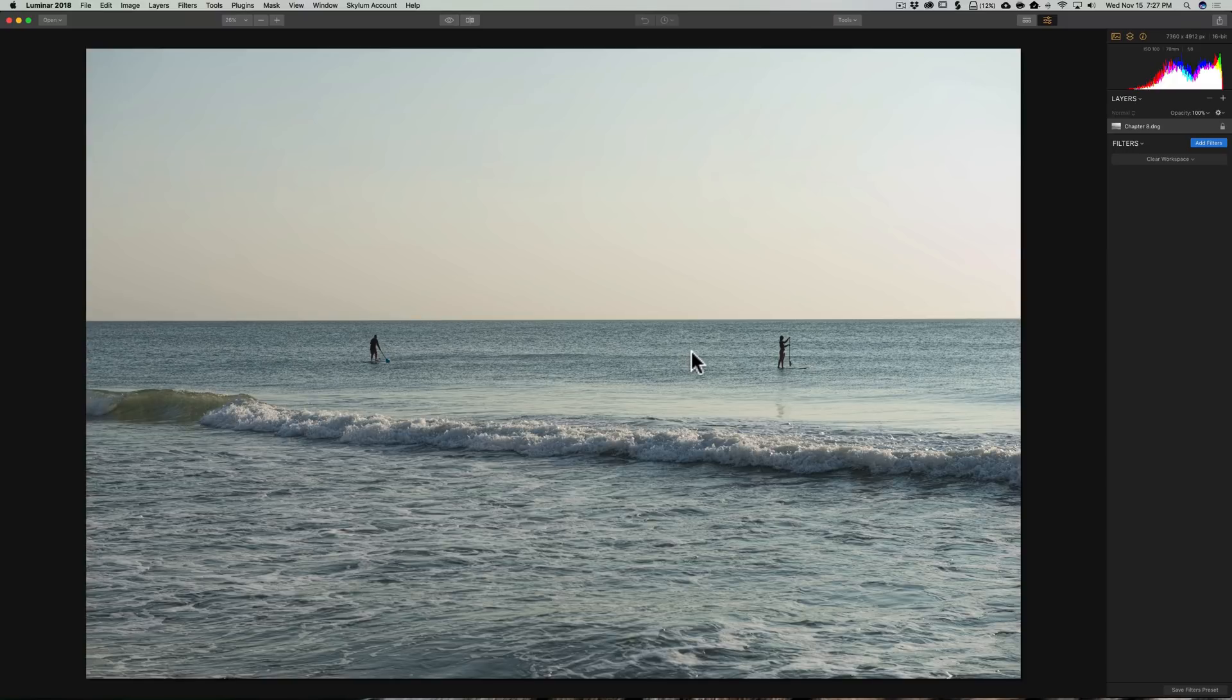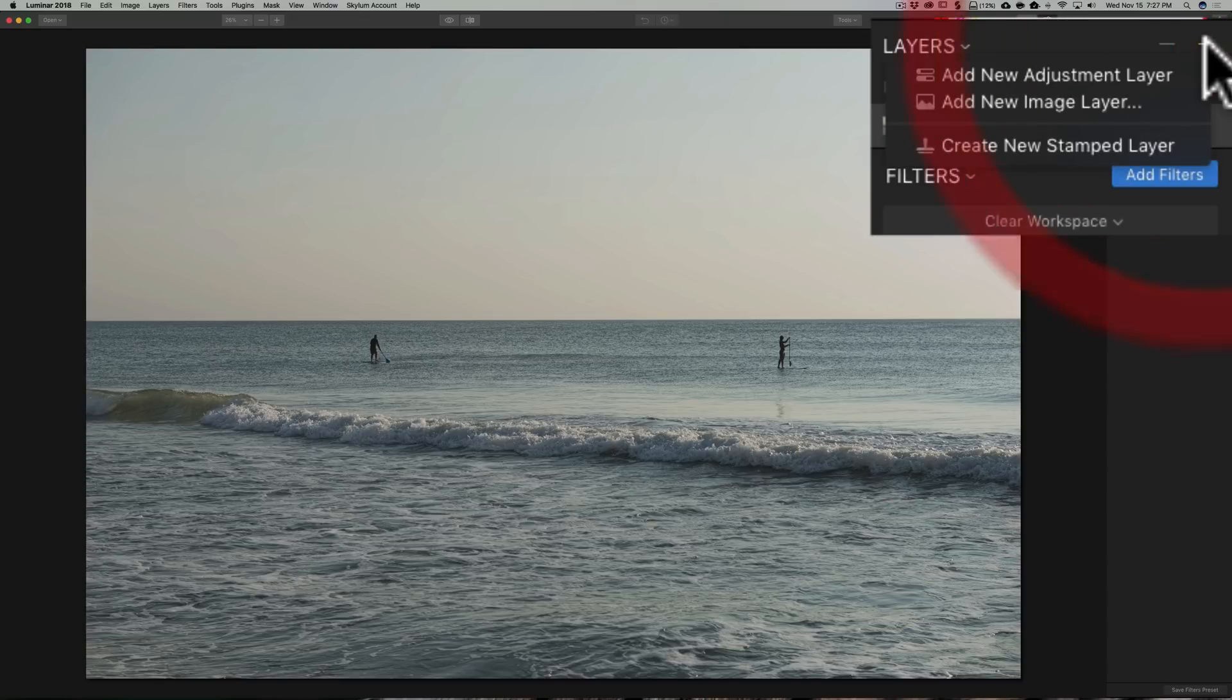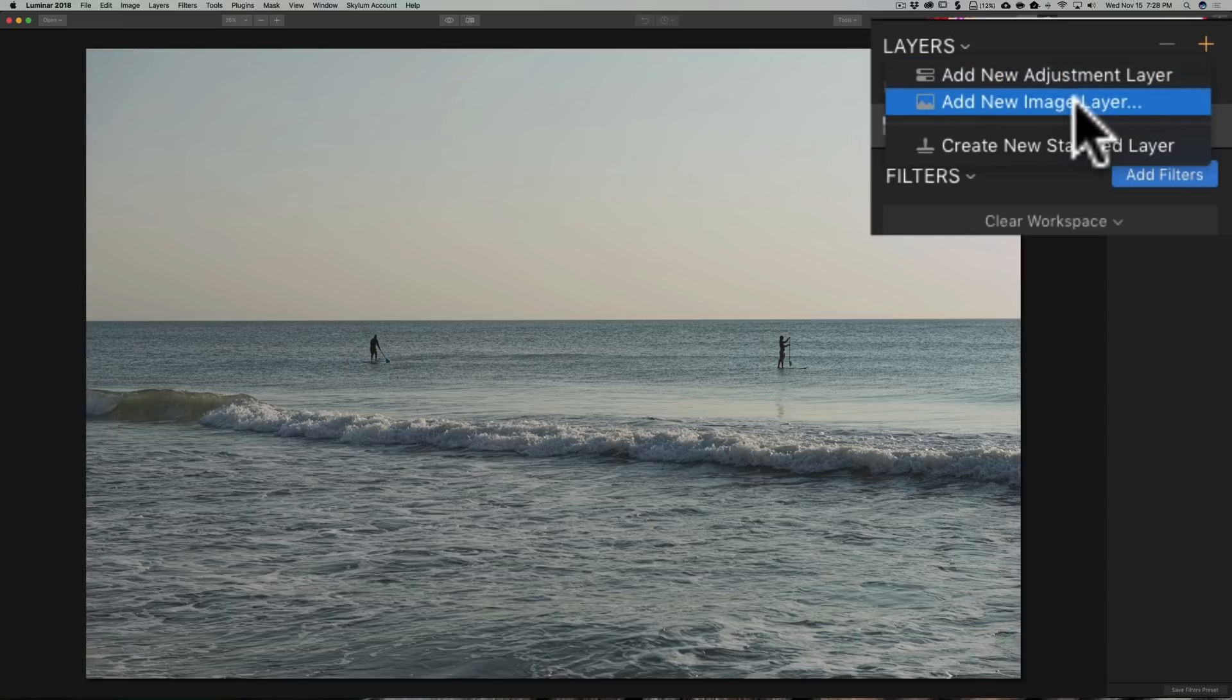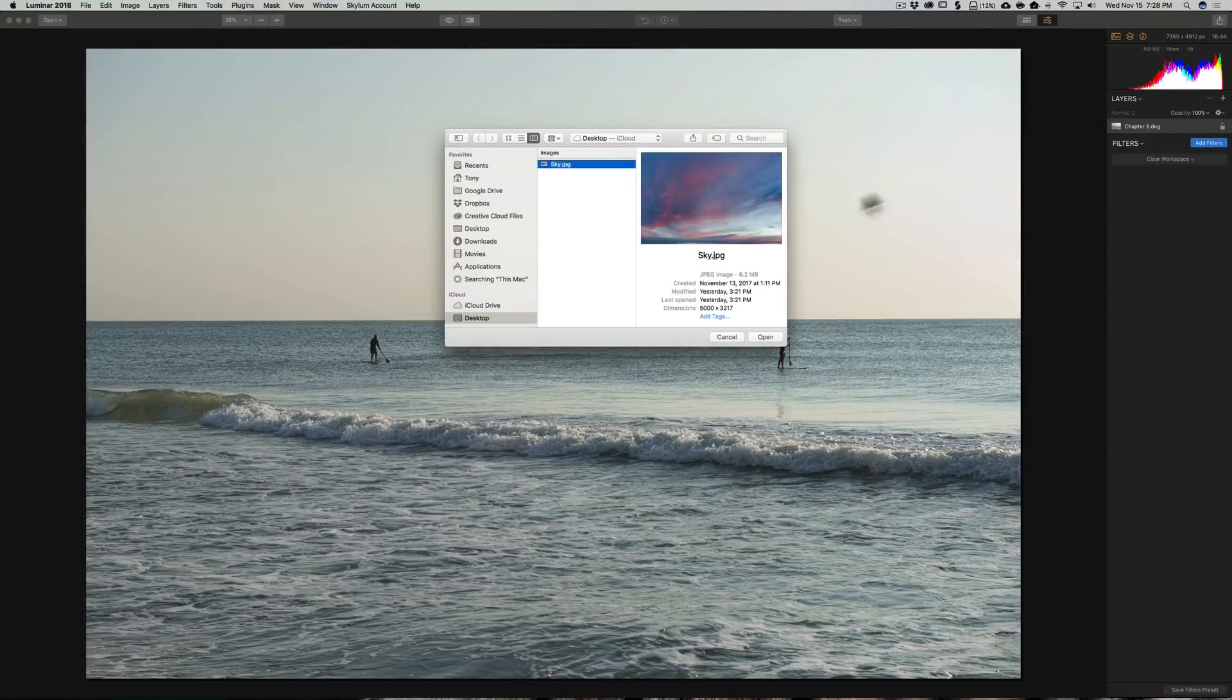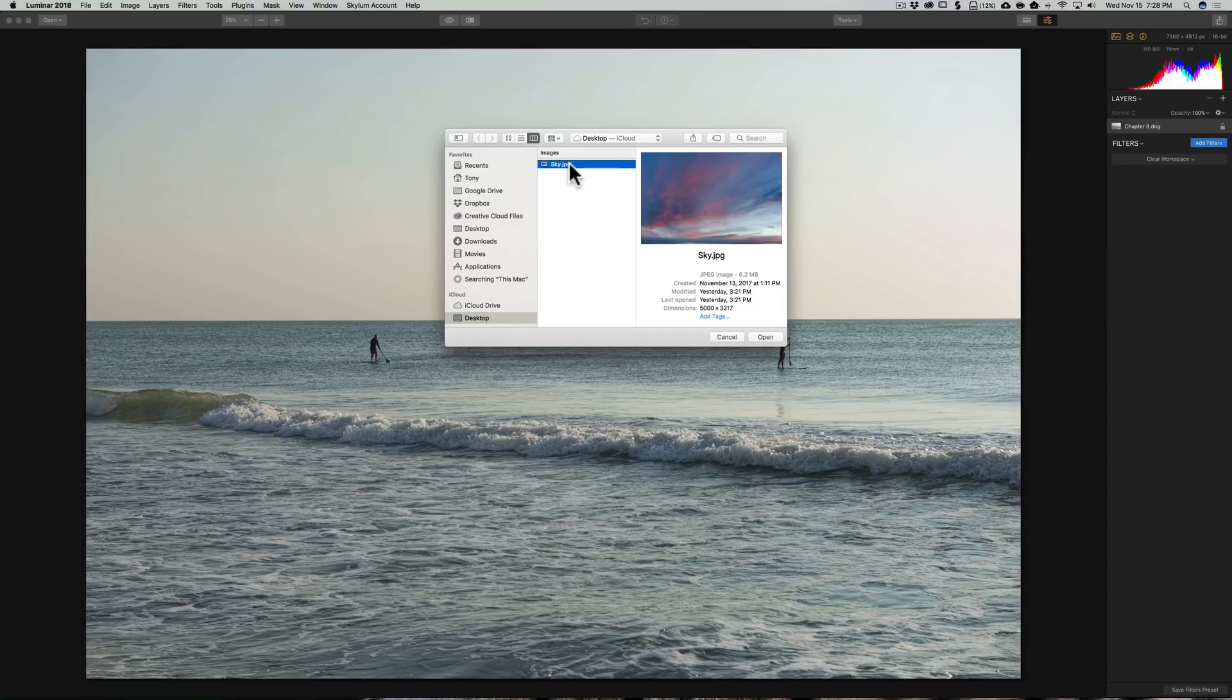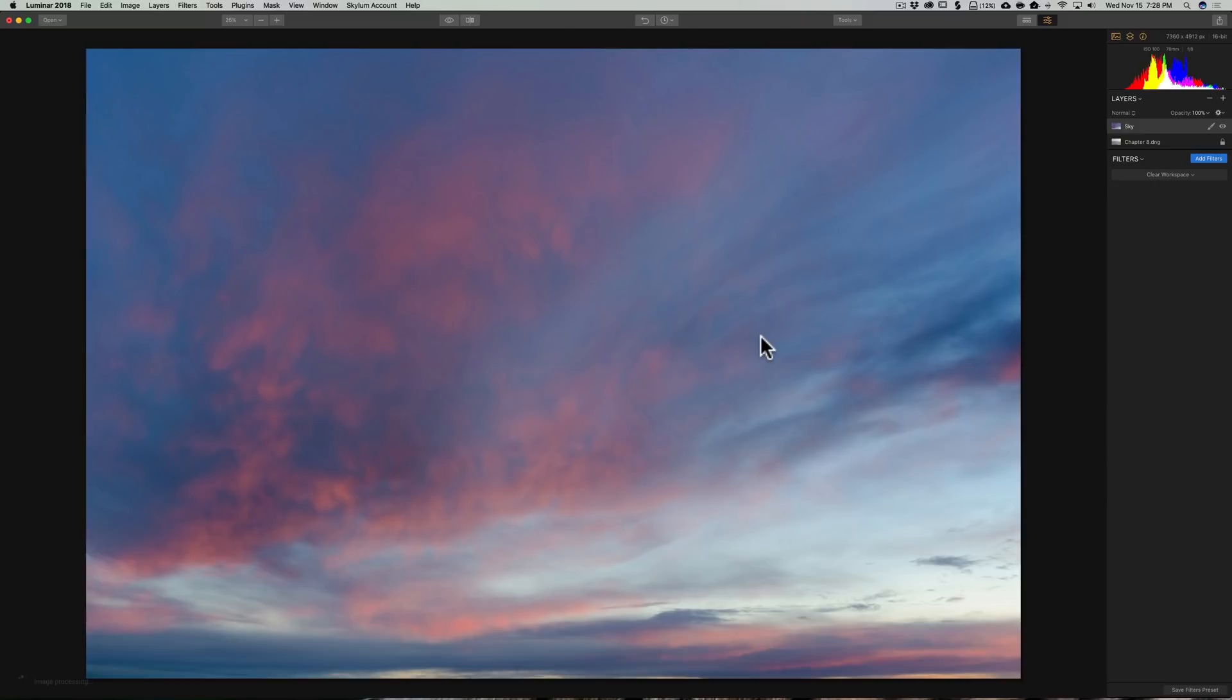So what we're going to do is we're going to immediately load in the sky image. And to do that, we're going to go up to the layers palette and we're going to click this little plus sign. Now, we've done add new adjustment layer before, but for this, we're going to do add new image layer. And I have the sky image on my desktop right there, so we're just going to open it. And Luminar will open it up and place it on top of the base image or the base layer.